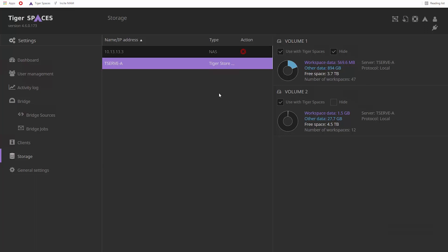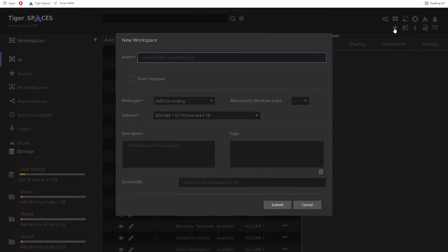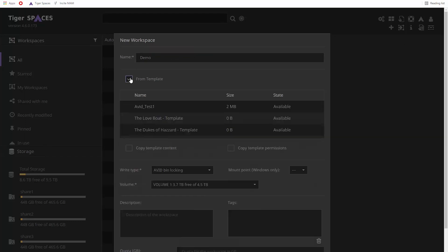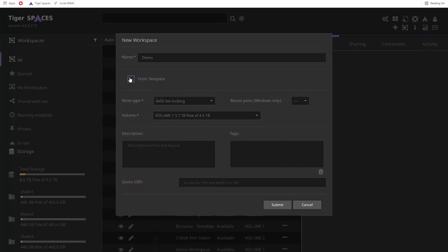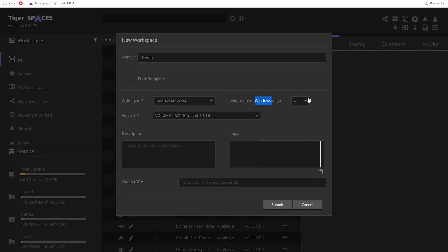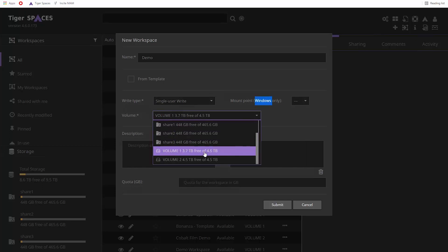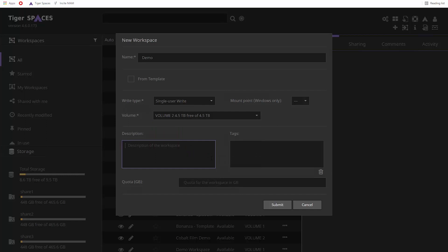Now, let's move on to creating a virtual workspace. If you click the Create button, you provide a name for the new workspace. You have the option to create that new workspace from a template. Alternatively, you can select all required details, such as the write type and the storage volume. We will create this workspace on a SAN volume.